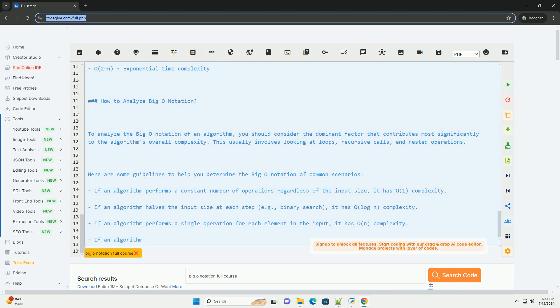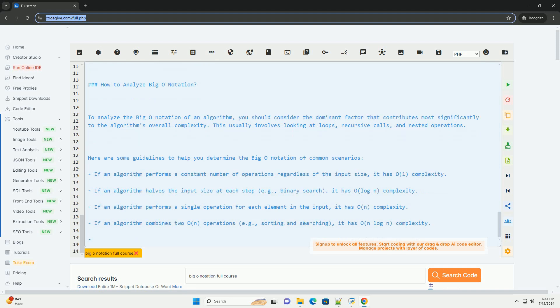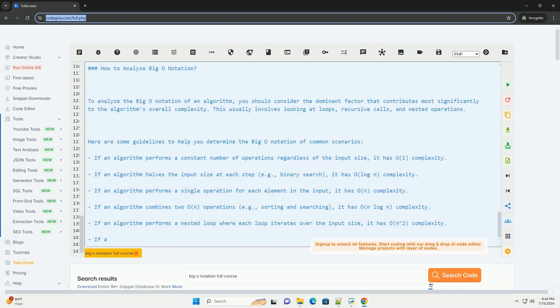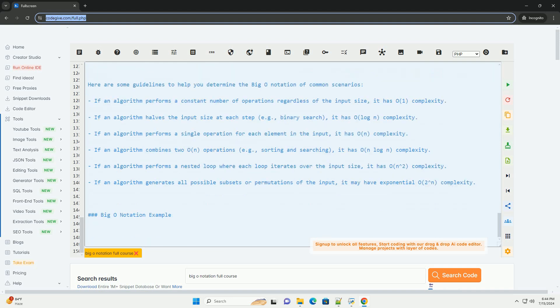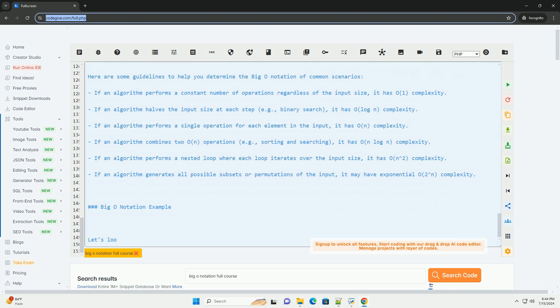Conclusion. Understanding Big O notation is essential for analyzing the efficiency of algorithms and making informed decisions about algorithm selection. By analyzing the Big O complexity of algorithms, you can optimize performance and scalability in your applications. Thank you.